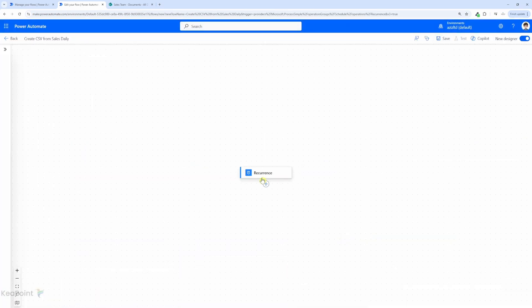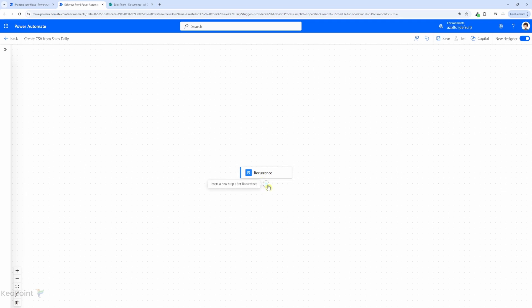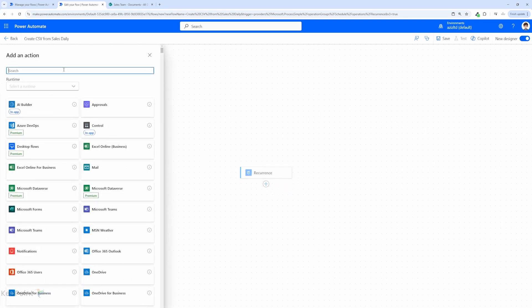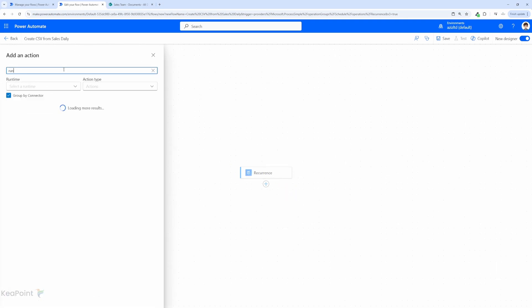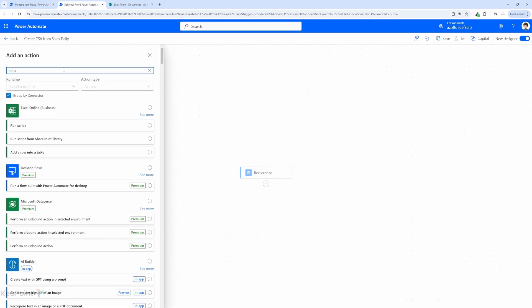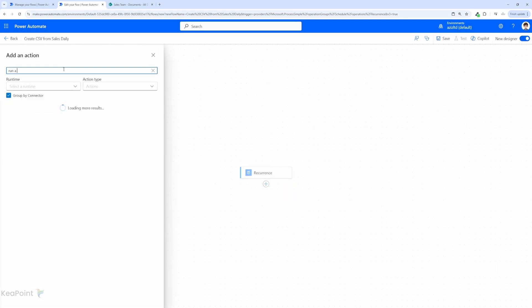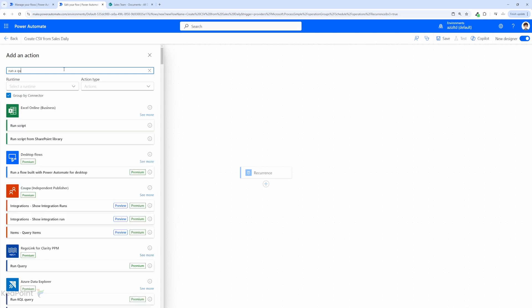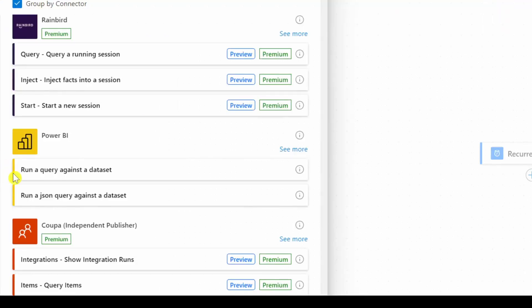First thing we need to do is we need an action to connect Power Automate to Power BI dataset. Now click on plus sign add an action and search for run a query against Power BI dataset. So we will select the action run a query against a dataset.